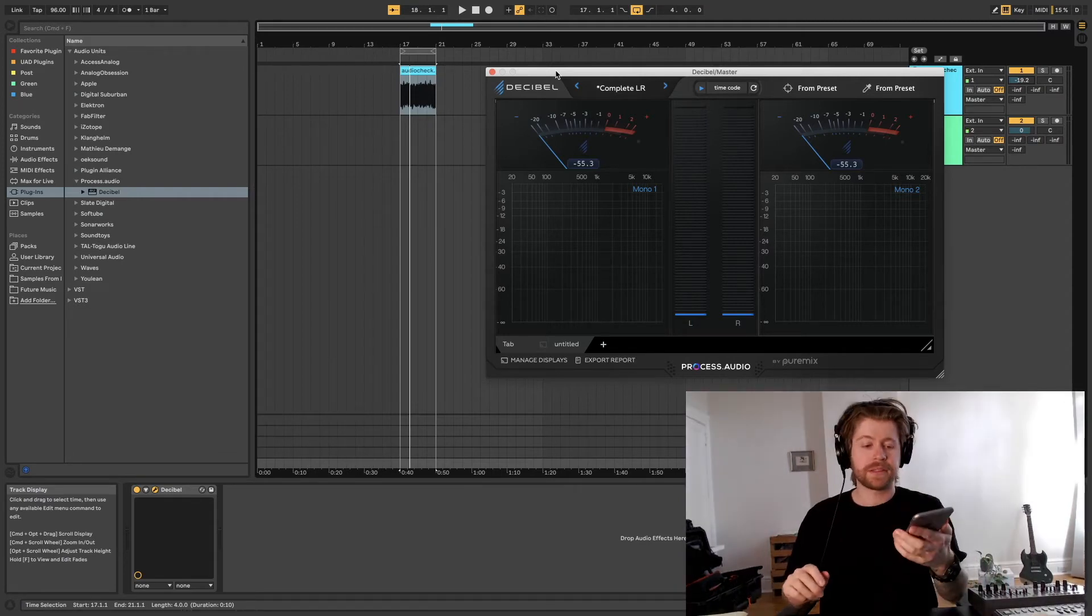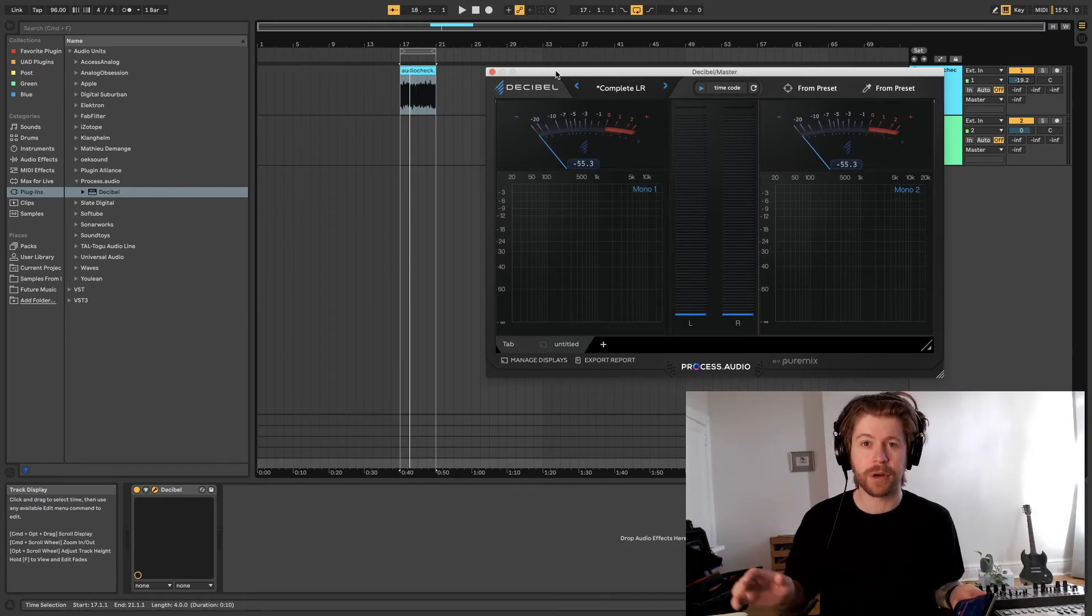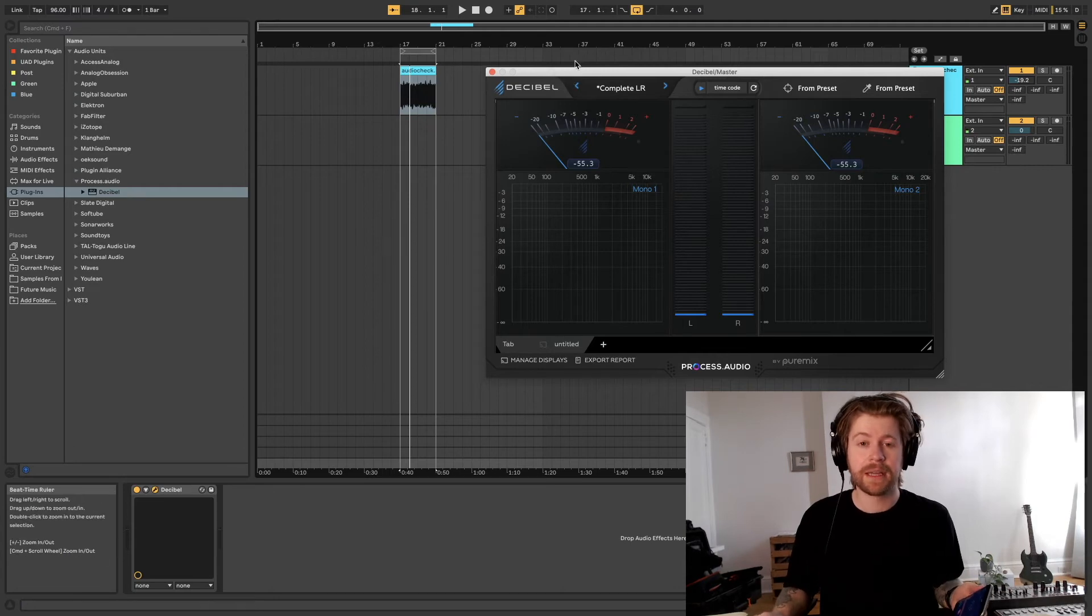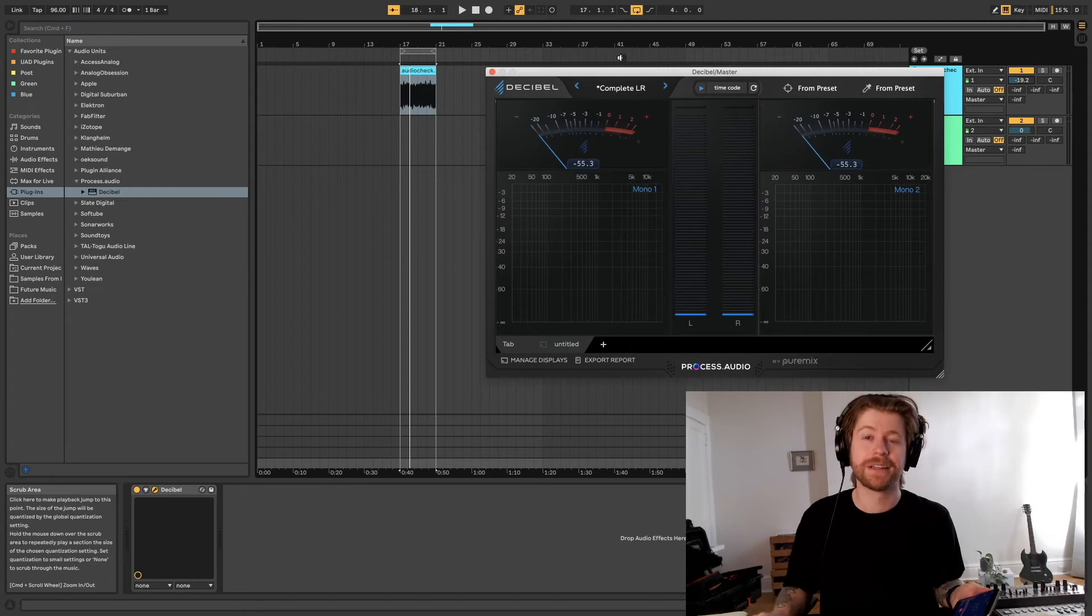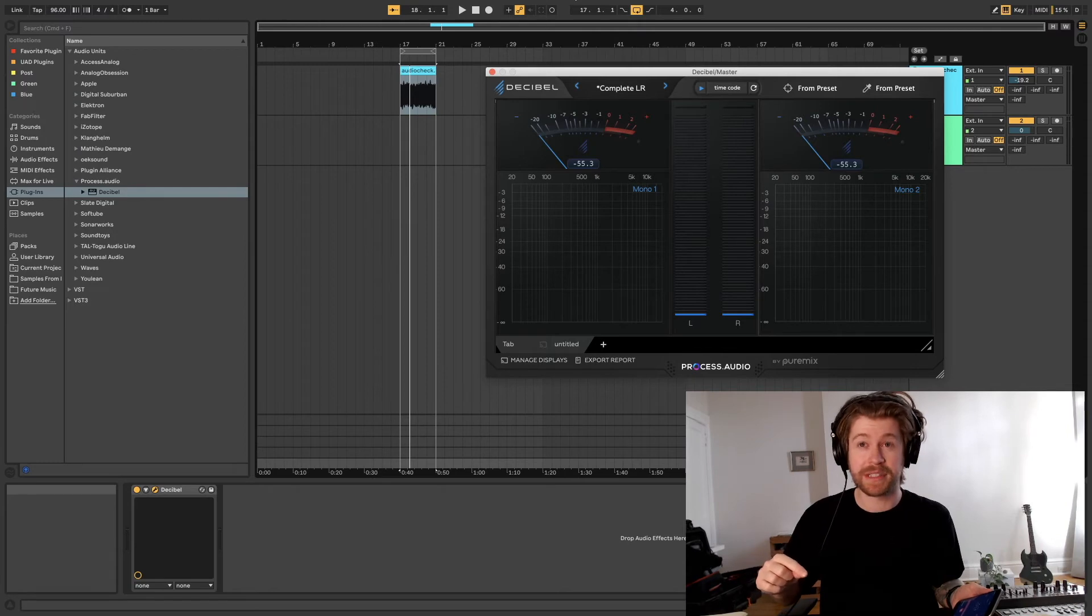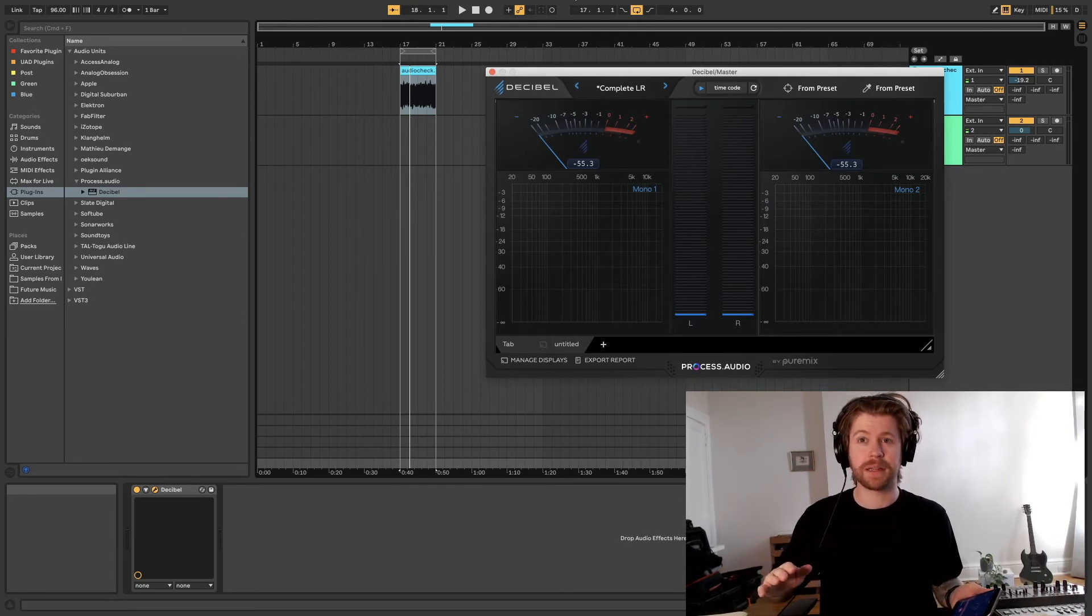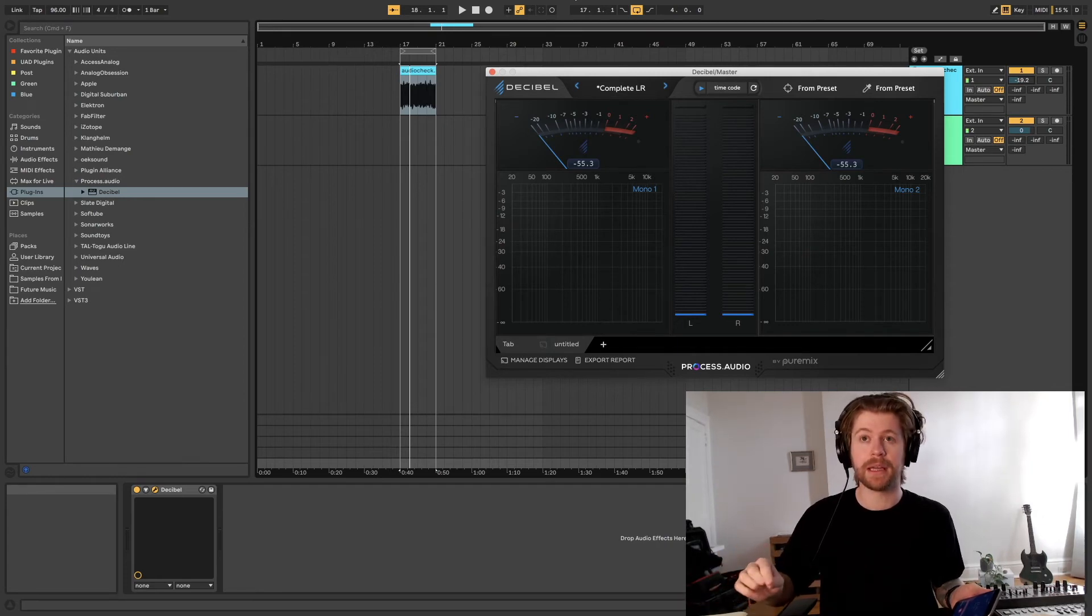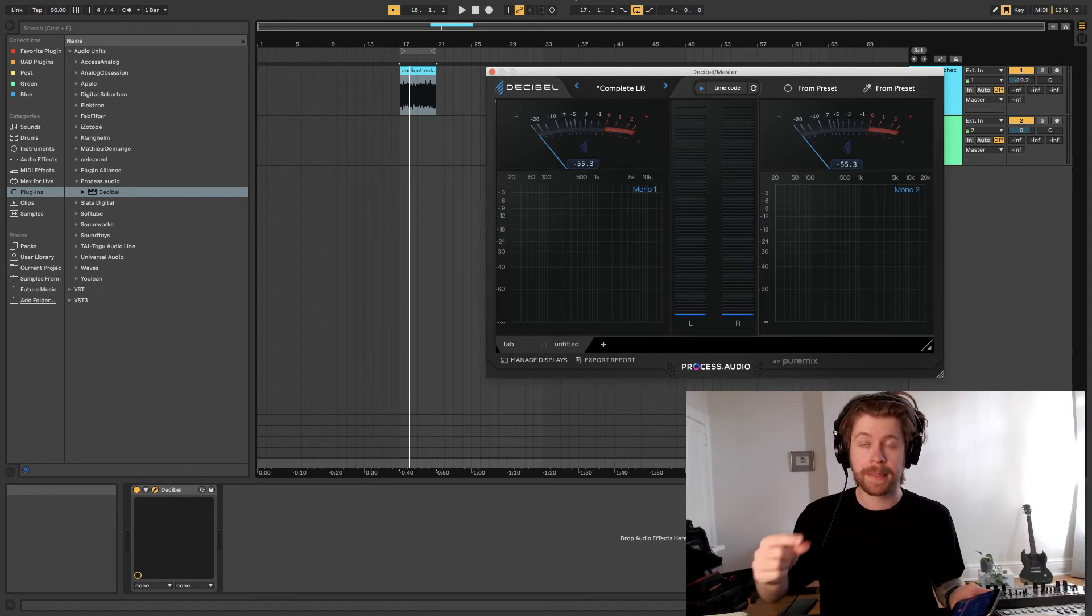And so basically the recommended level for monitoring a film is 85 SPL. And for a small room like mine, that's pretty loud. So what I like to do is set one level to around 79. And that's where I like to run the mix as I'm working. And then I'll set a higher level of 85.